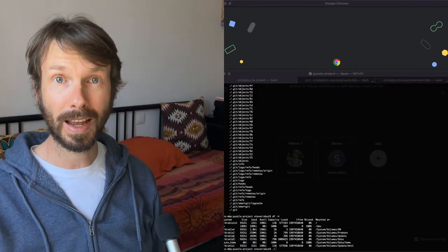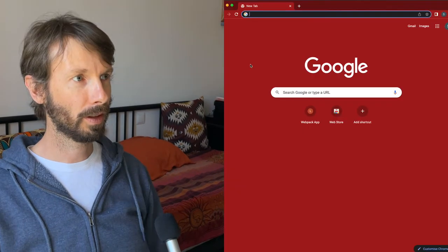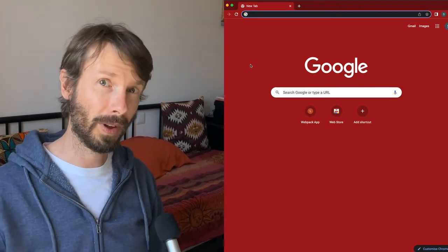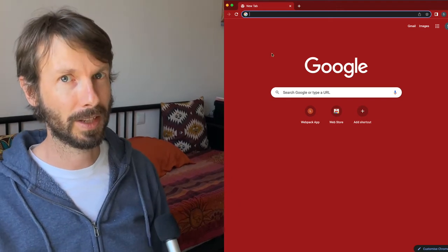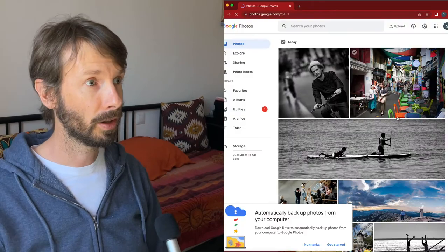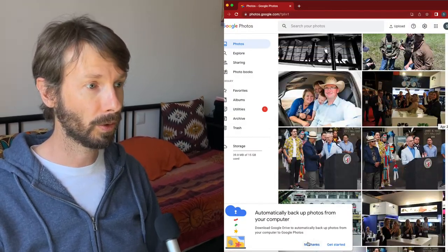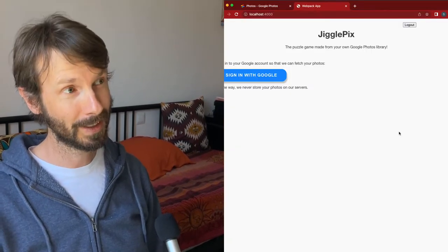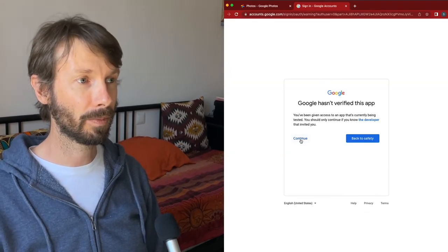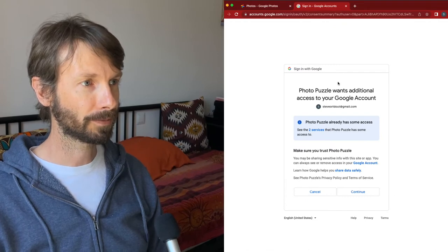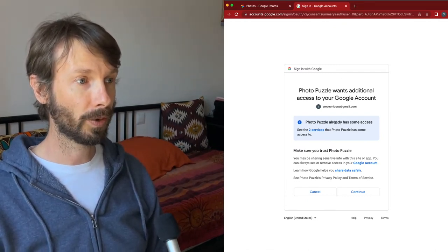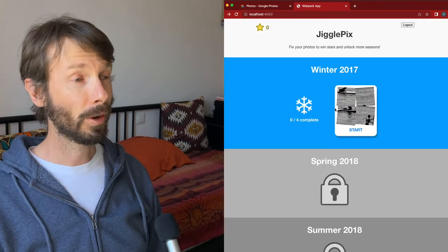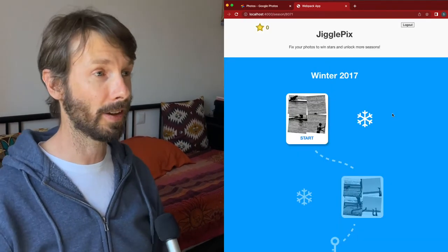I'm going to try a demo of Jiggle Pics — let's run the development server. I'm signed in to a test account because I didn't want to share photos of other family members and friends. To protect their privacy, I've grabbed a load of public domain photos from Flickr. If I go to my locally running version of Jiggle Pics and sign in with Google, it asks for some permissions and then needs permission to access my Google Photos library. And now we're in — that's unexpected, but I'll fix that.